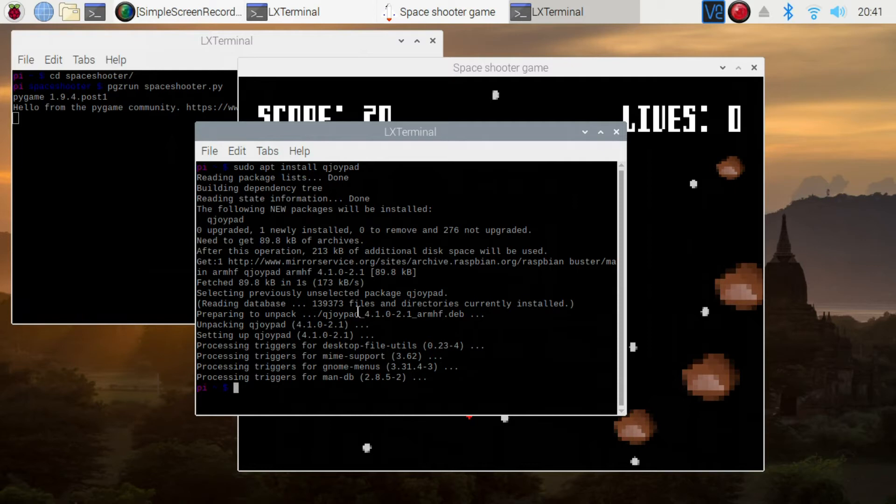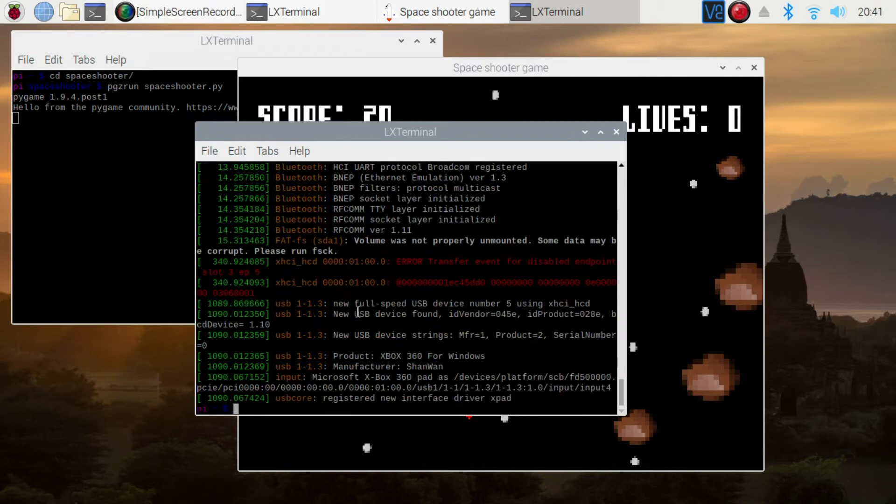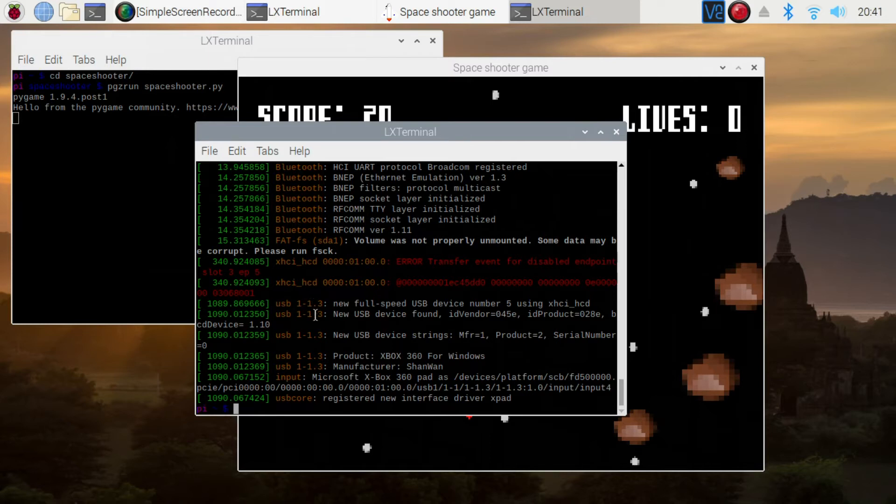This comes with a USB dongle. I'm just going to pop this into the USB port on the Raspberry Pi. And we're going to look at the kernel buffer log, which is the message. And we can see here that it's been detected.